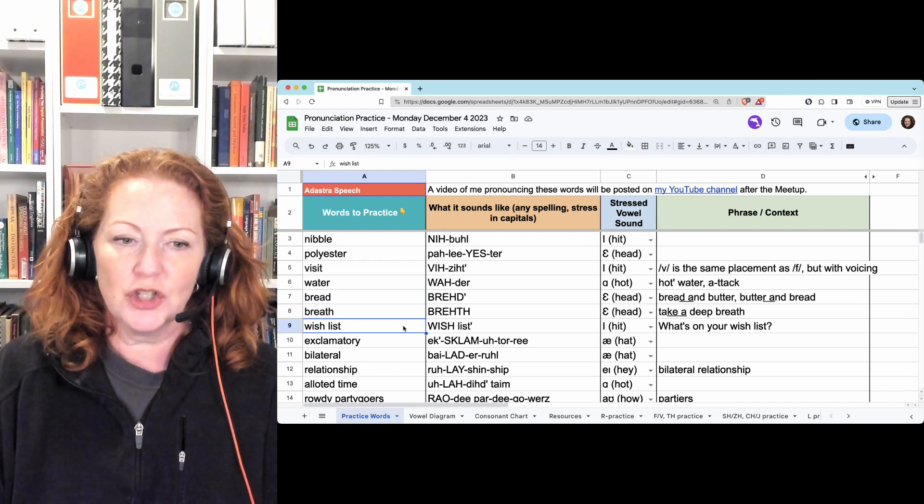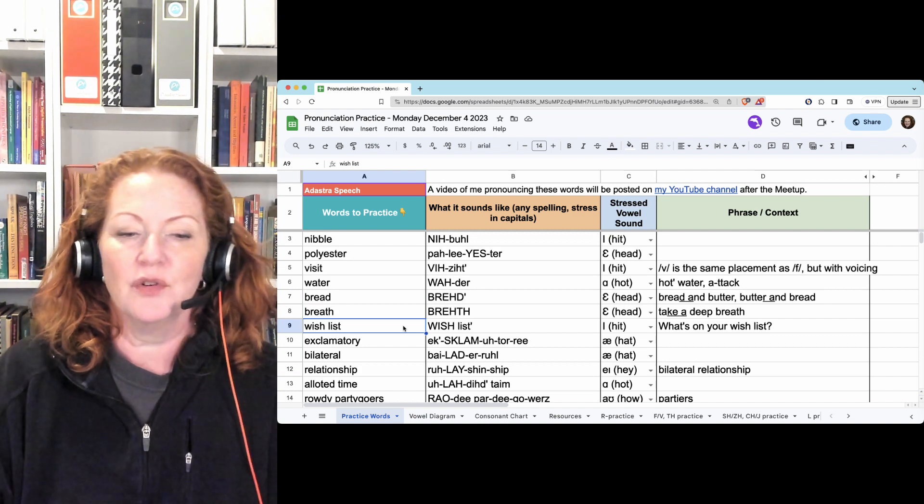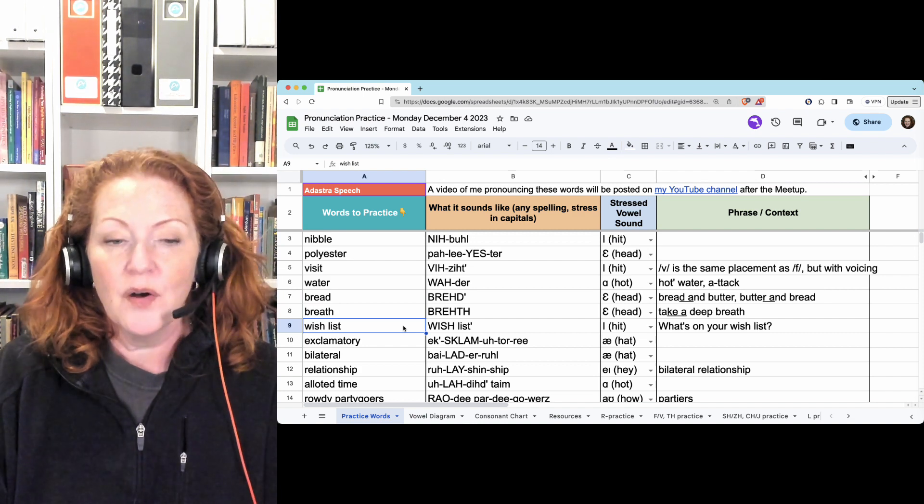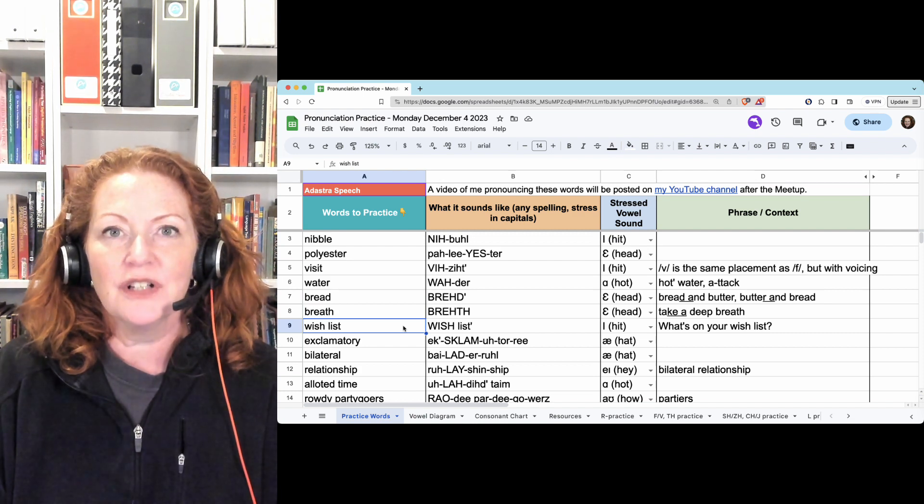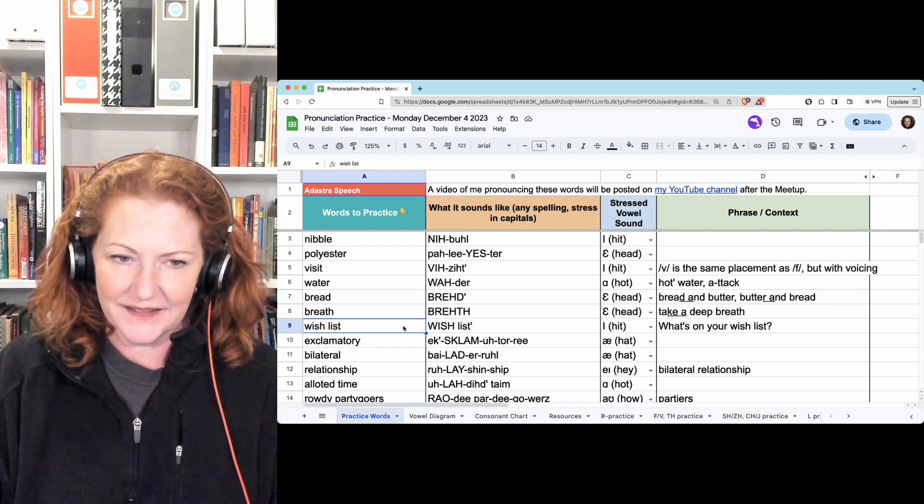Wishlist. The sh has continuous airflow, and then you go to the L. Wishlist. Wishlist.